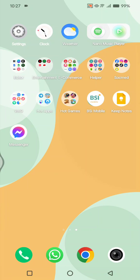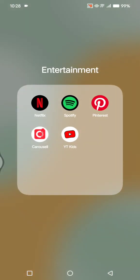Hi guys, welcome back. In today's tutorial I'm going to show you how you can delete a profile in a Netflix account. You can start by opening the Netflix app on your phone.